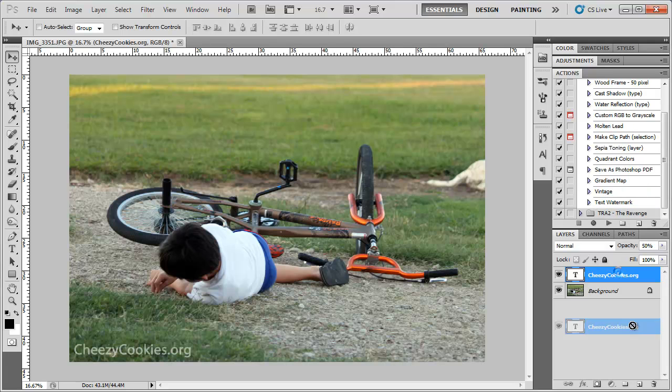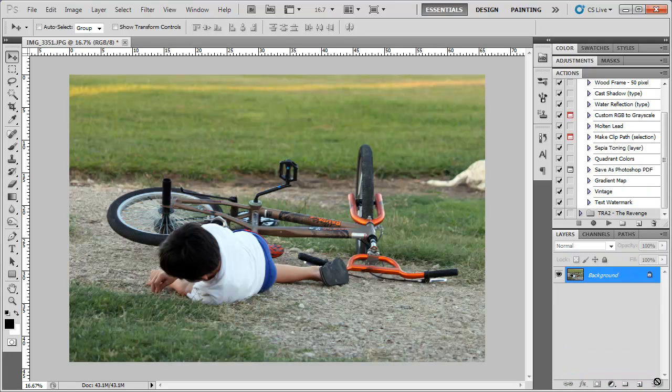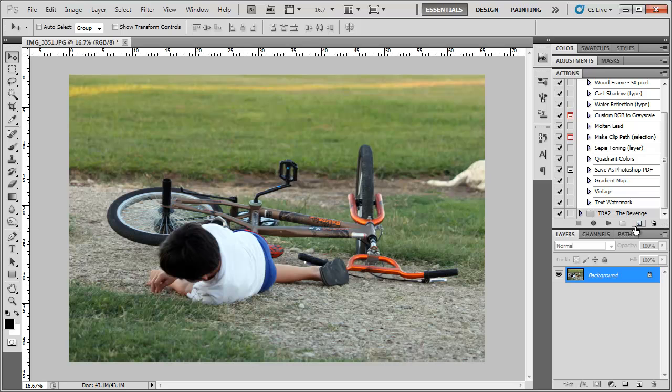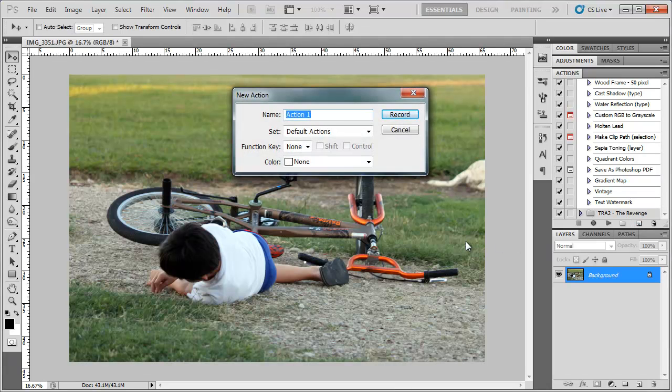Let's remove this text, just delete it. Create another new action. Let's name it image watermark.